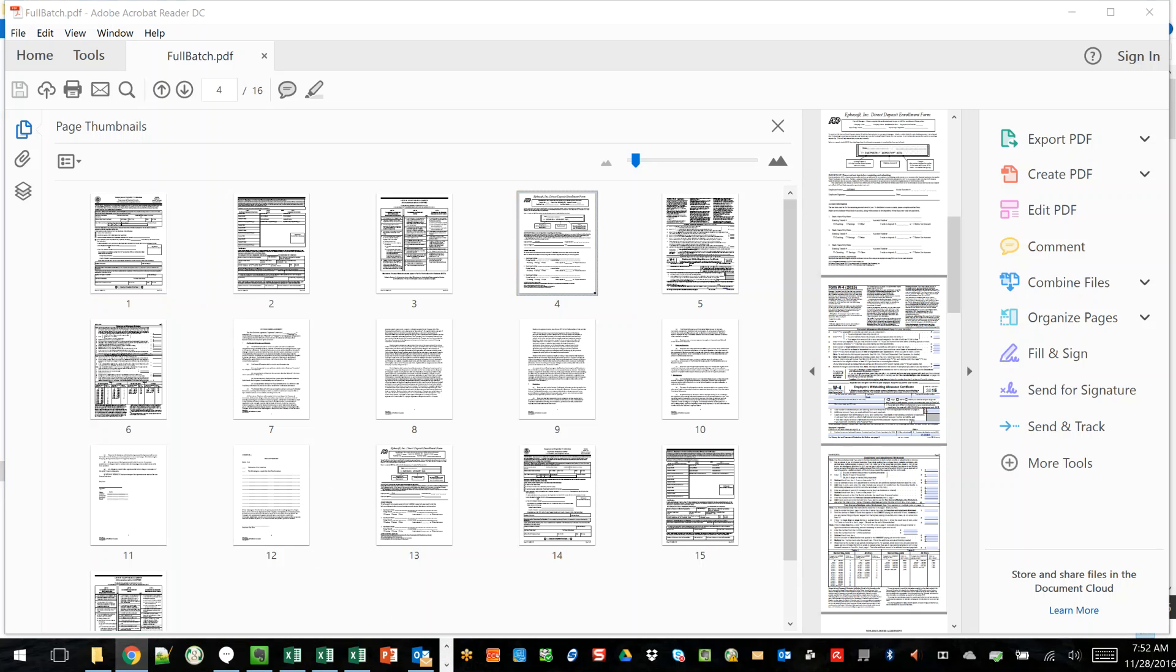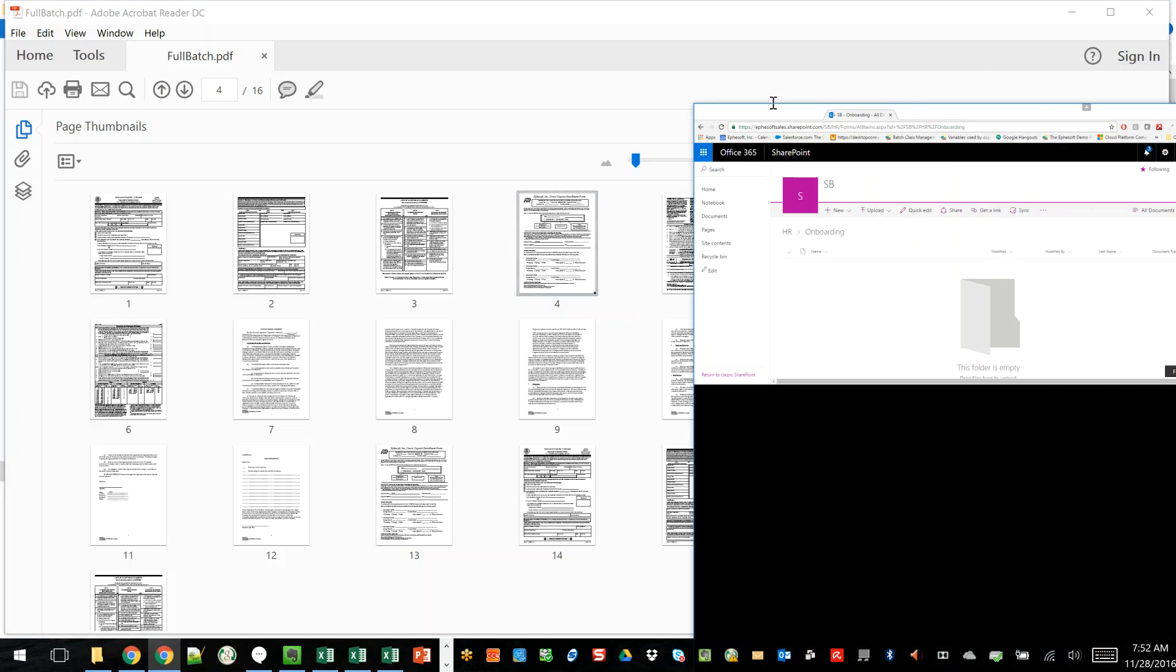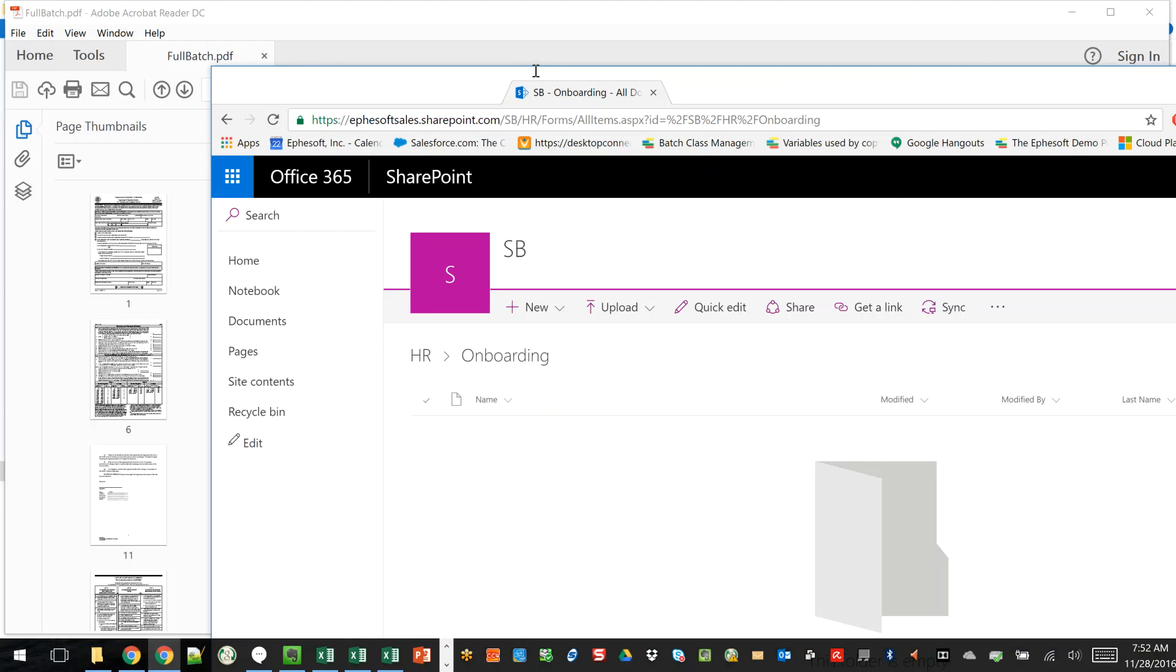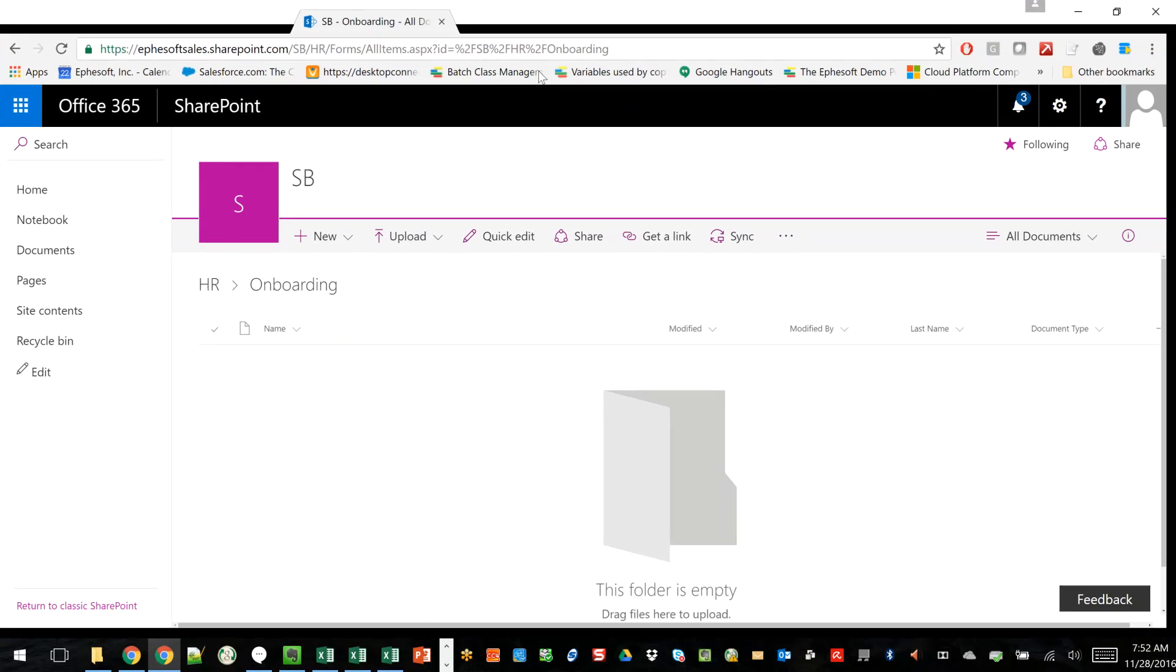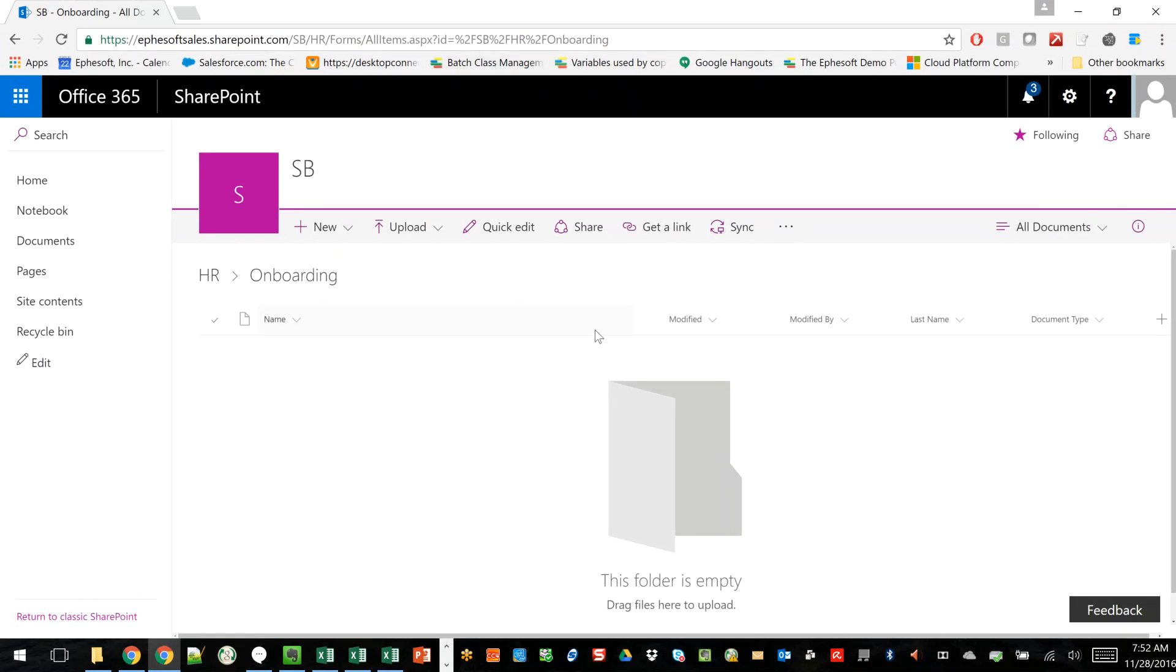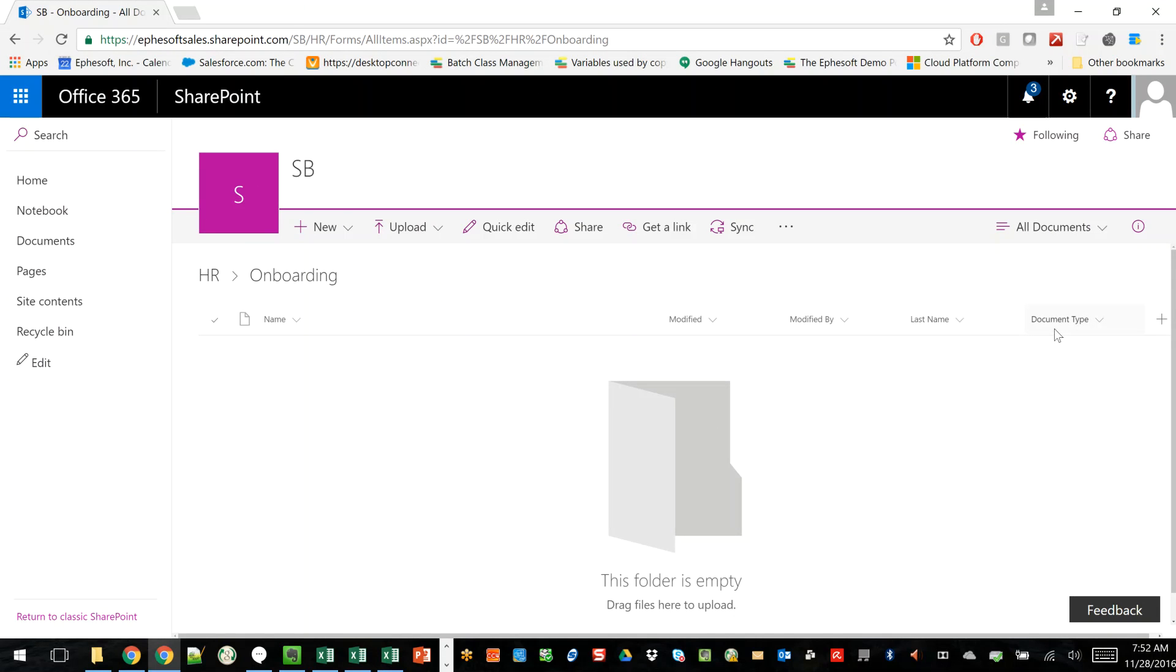So let's go ahead and bring down my library here. And as you can see, I've got just a simple library with a folder called onboarding, and then within that library, I've got custom columns with last name and document type. As I mentioned, as Ephesoft extracts the data, it's going to put the separated PDF in here, populate these fields.